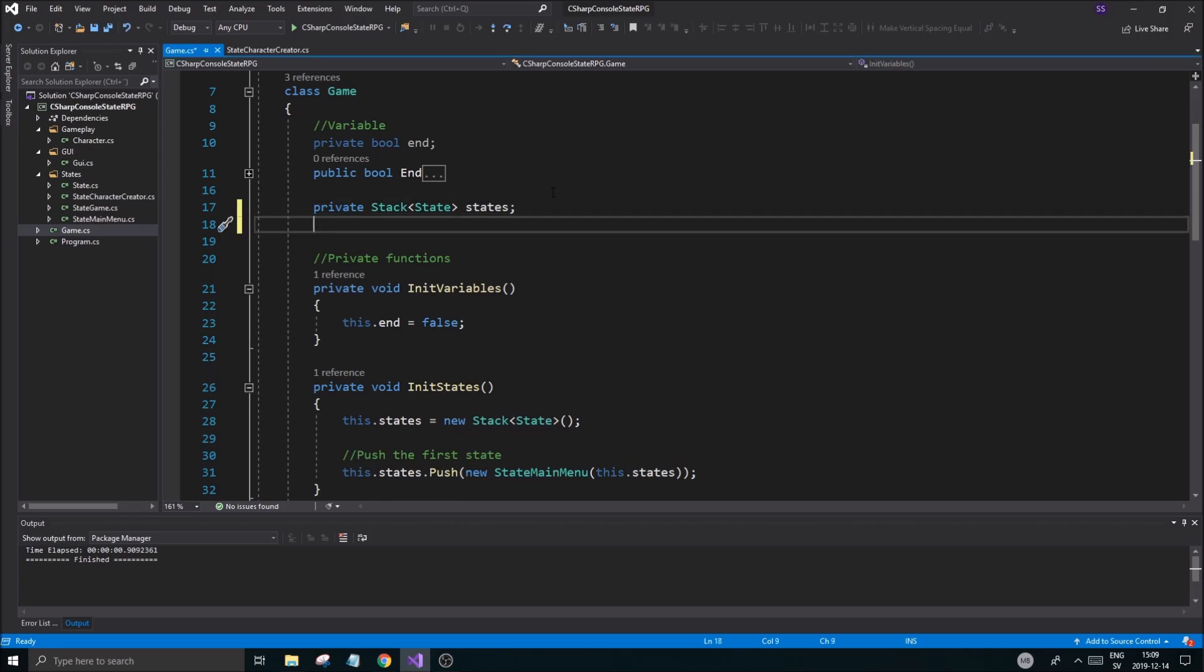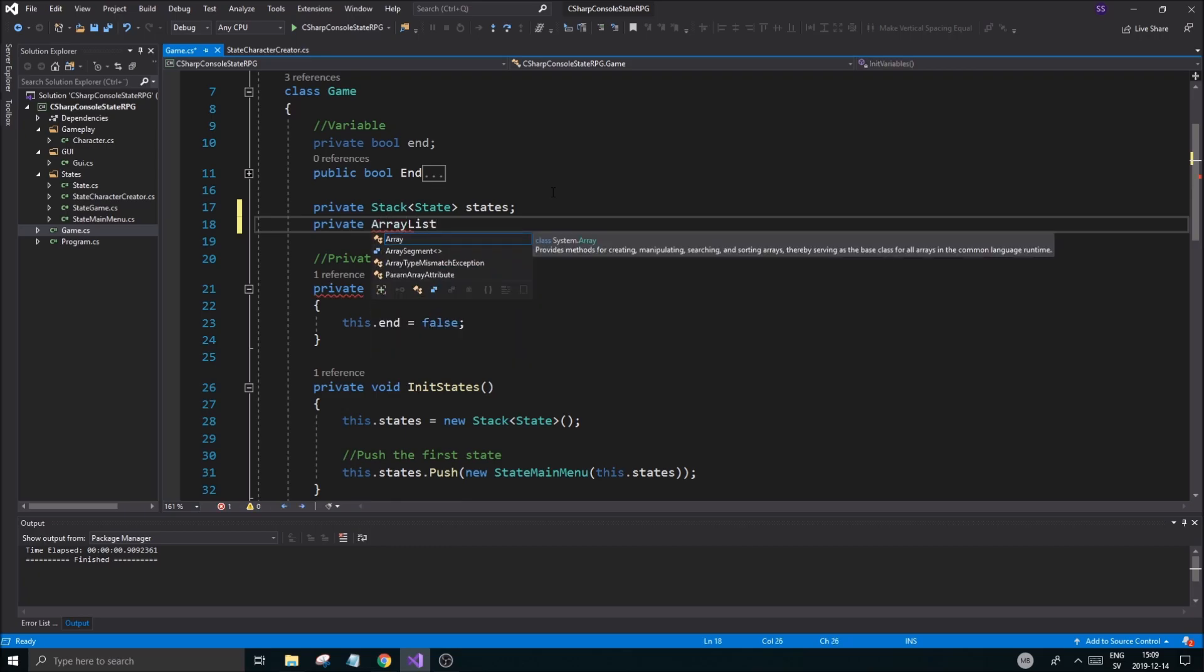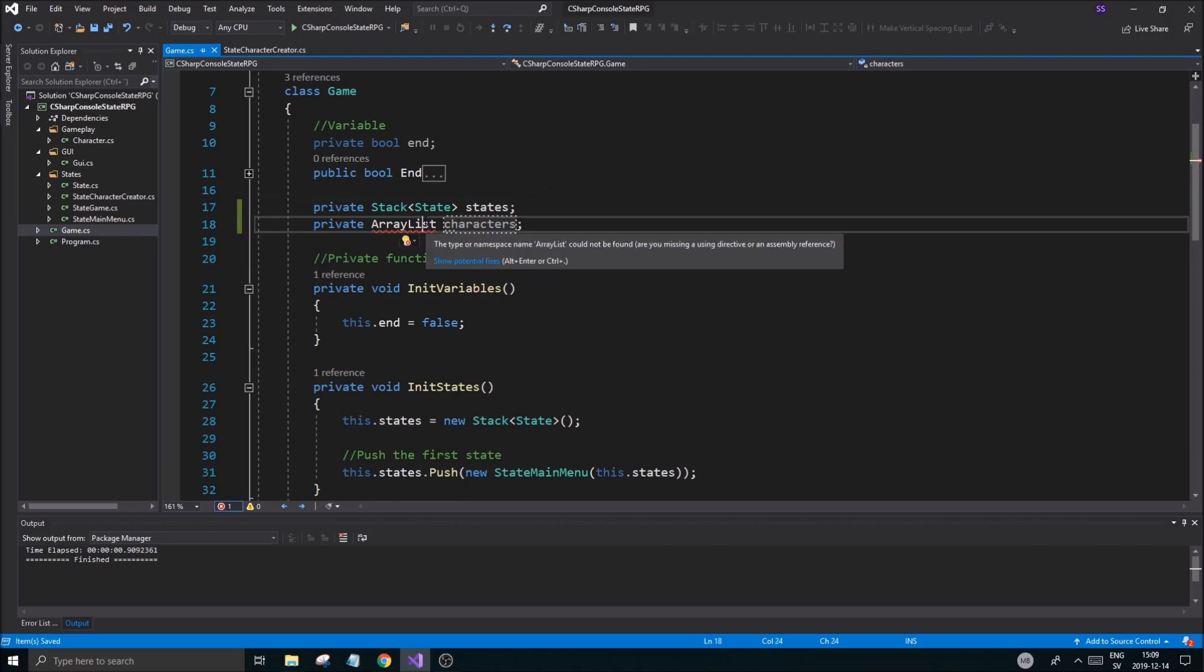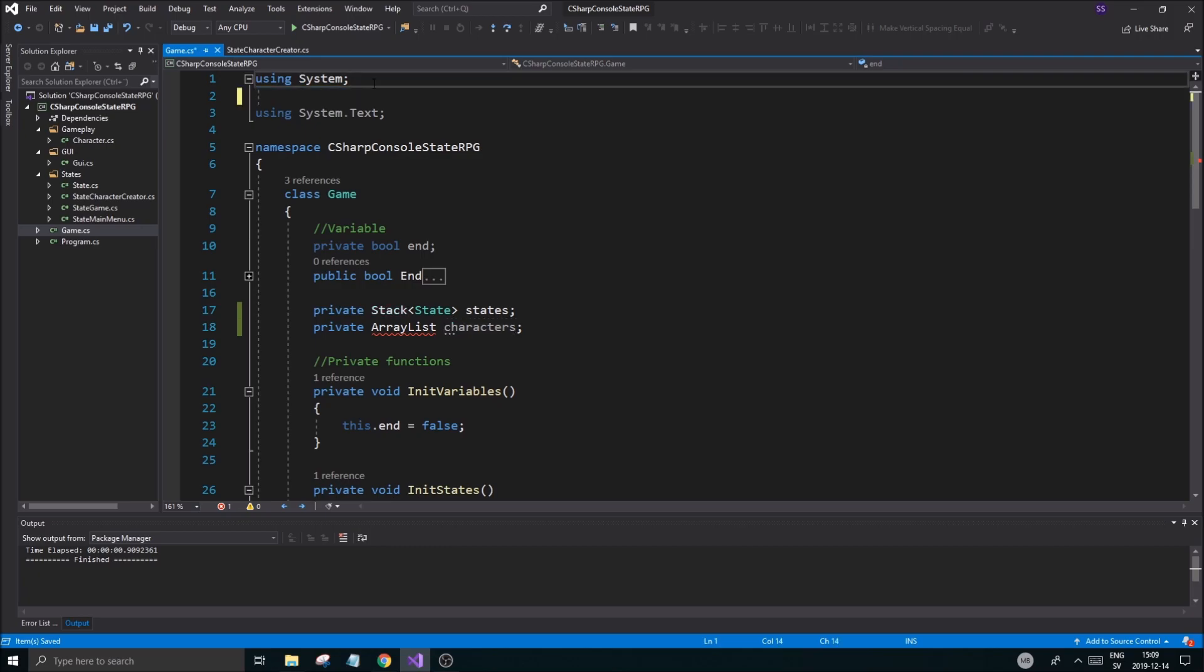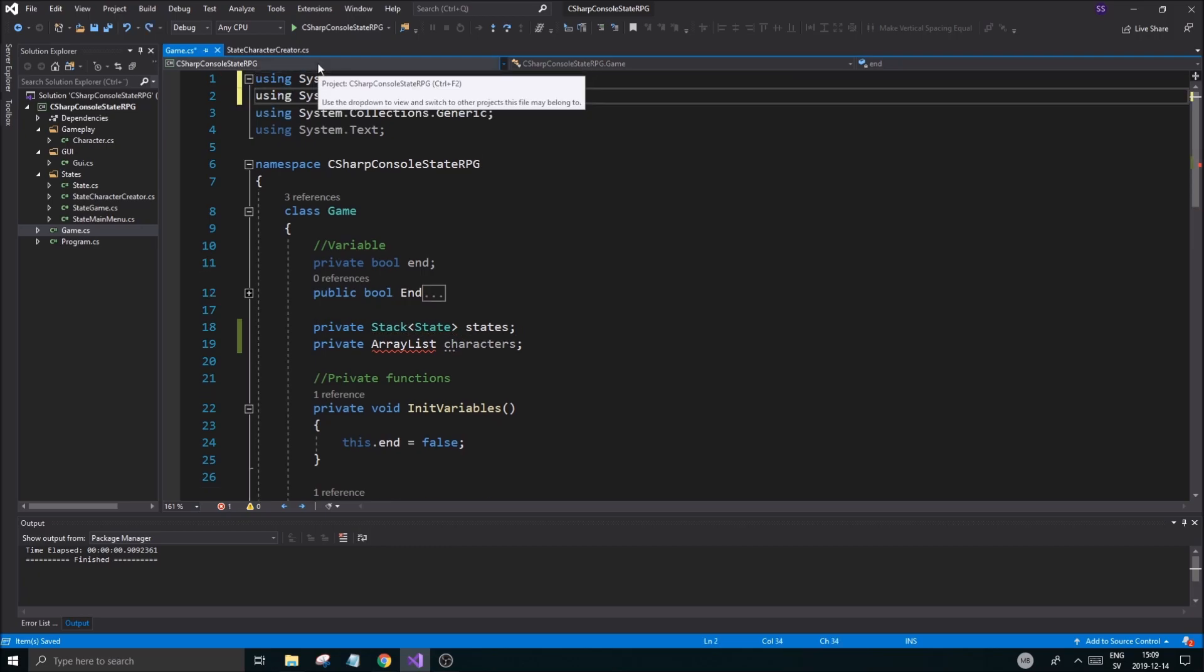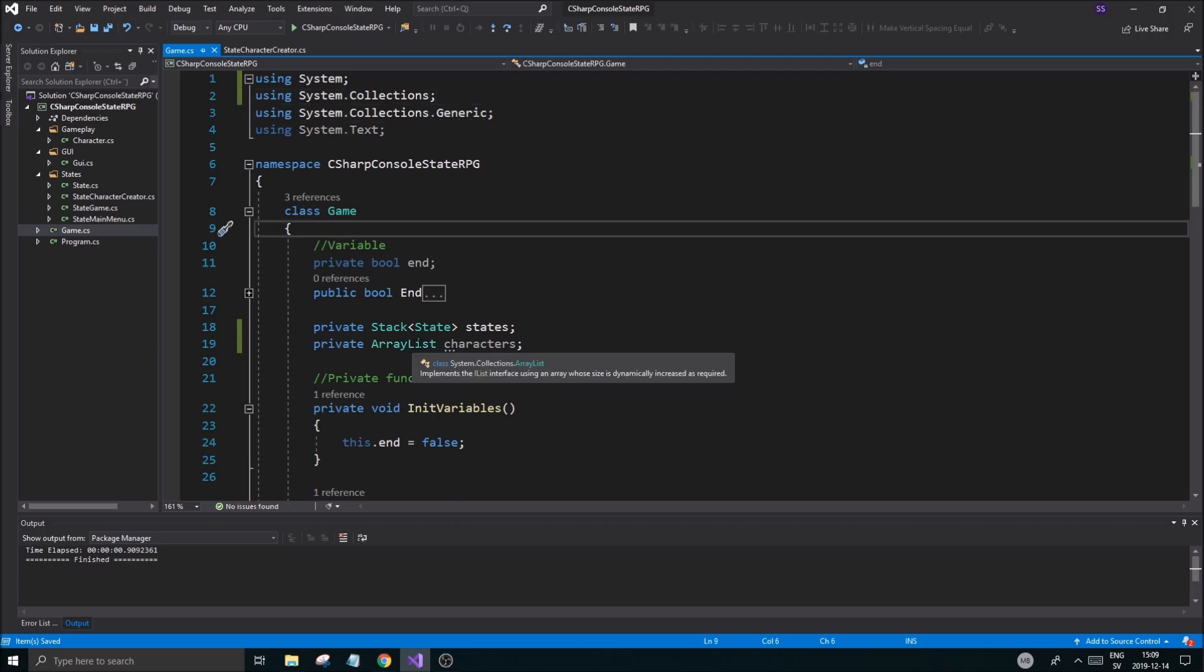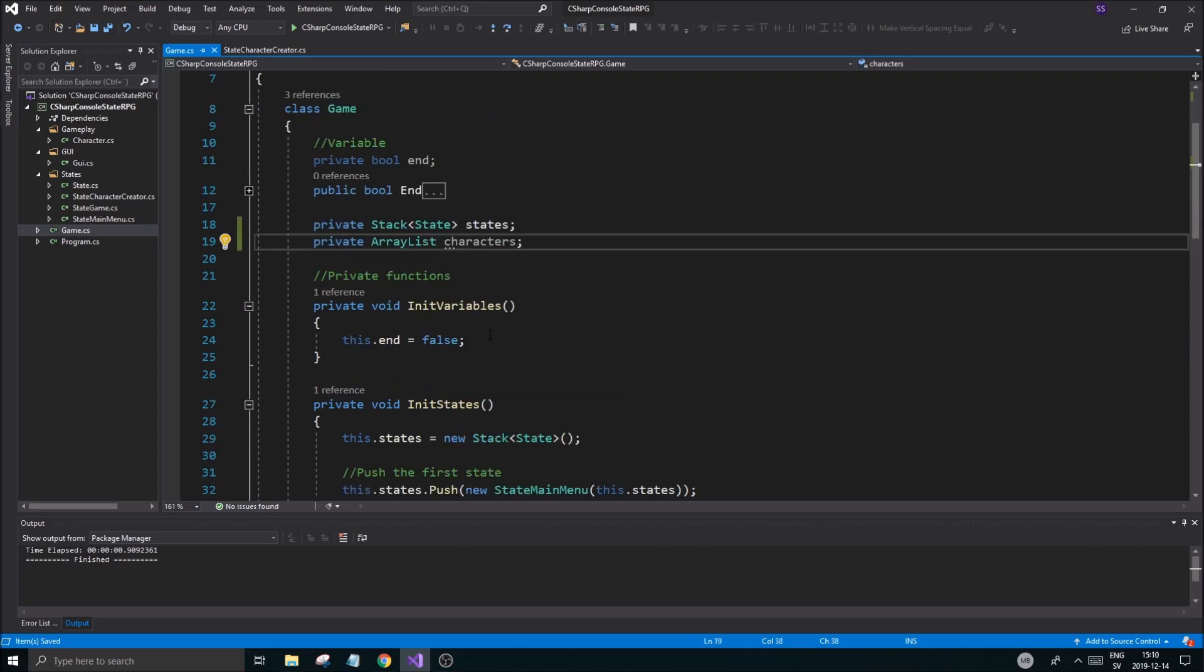Private array list characters. An array list is going to go crazy because I need to include collections here and then that's going to be fine. Characters is unused, okay that's cool. So we have our array list here of characters and we're going to add some stuff to this.